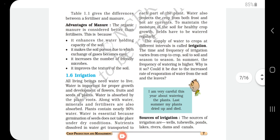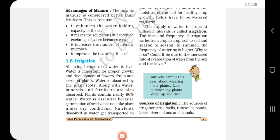To maintain the moisture of the soil for healthy crop growth, fields have to be watered regularly. The supply of water to crops at different intervals is called irrigation. Irrigation is nothing but giving water to crops on a regular basis. For example, whether growing plants in pots or on a terrace garden, after preparation of soil and sowing, irrigation is essential for growth.